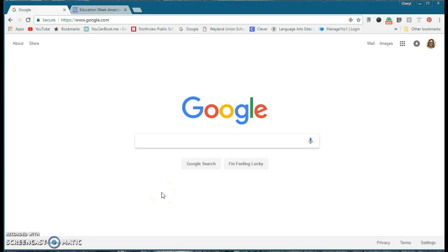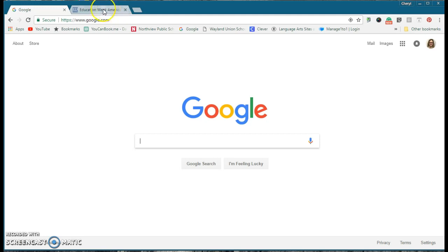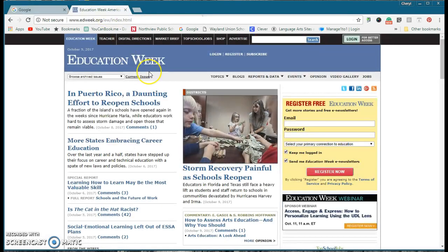I want to show you a fantastic new tool that you probably want to use when you're on your computer in the Google Chrome browser. I'll show you the example with Education Weekly here.